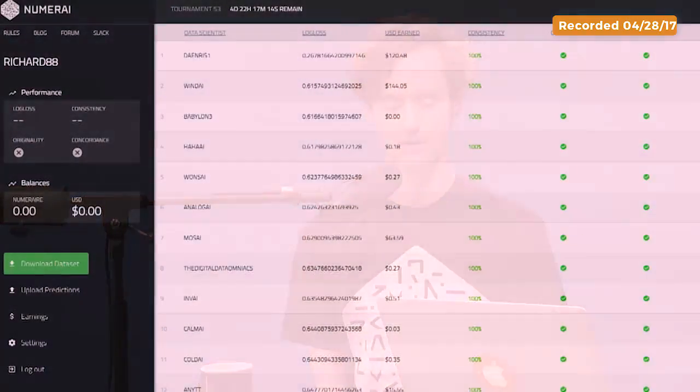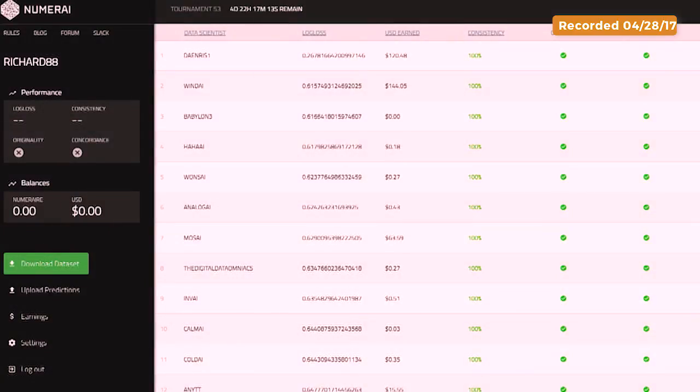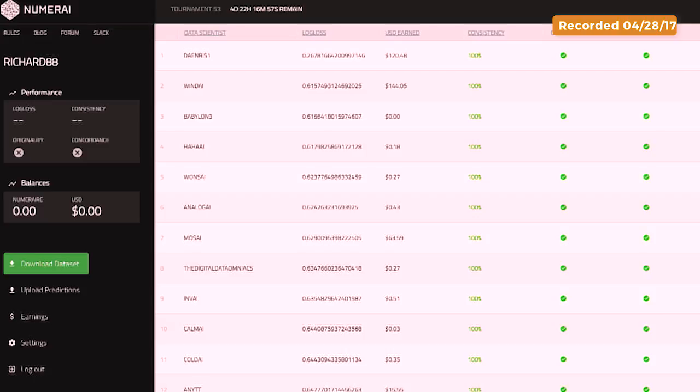And I see this is tournament number 53. So you run a tournament every week? We do it every week, yeah. Every week there's a tournament. It's got a little gamification. And there's four days, 22 hours remaining and 17 minutes and three seconds for you to get your results in.